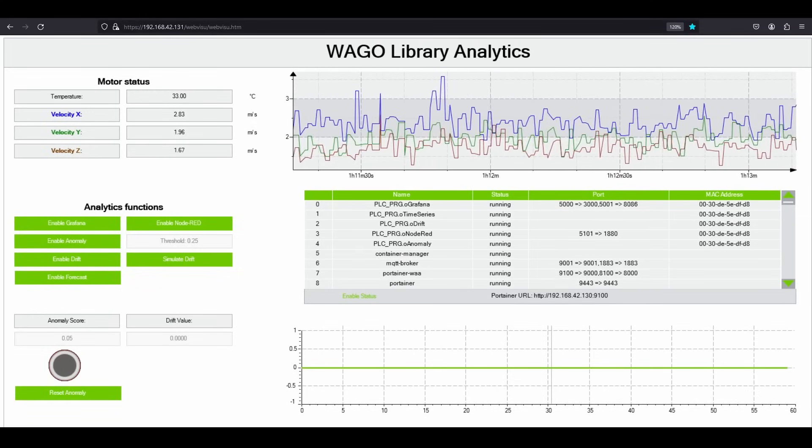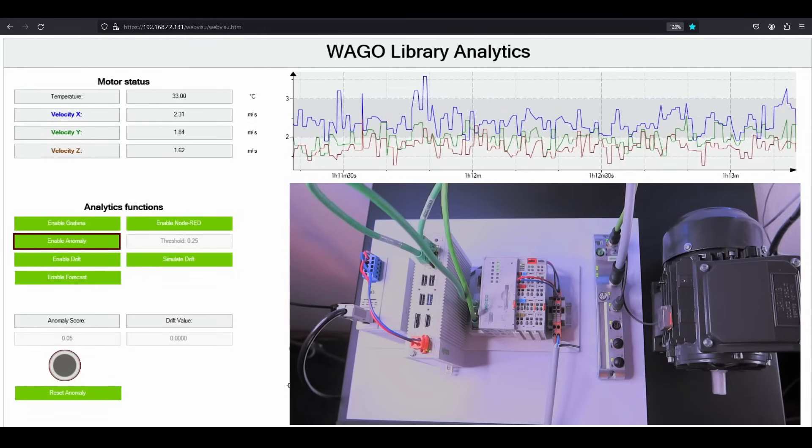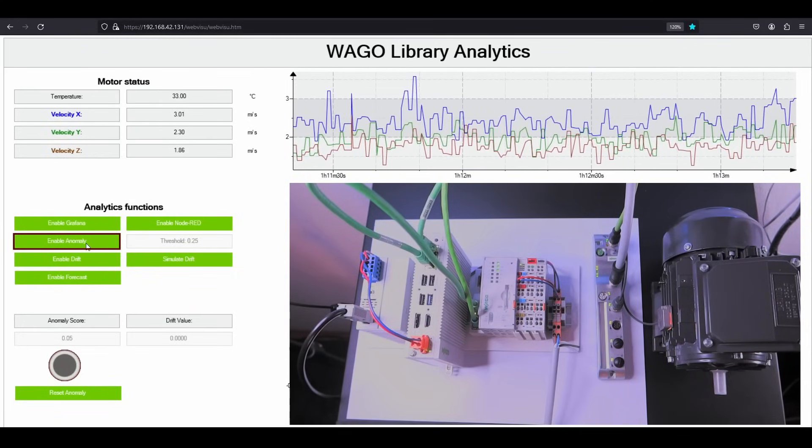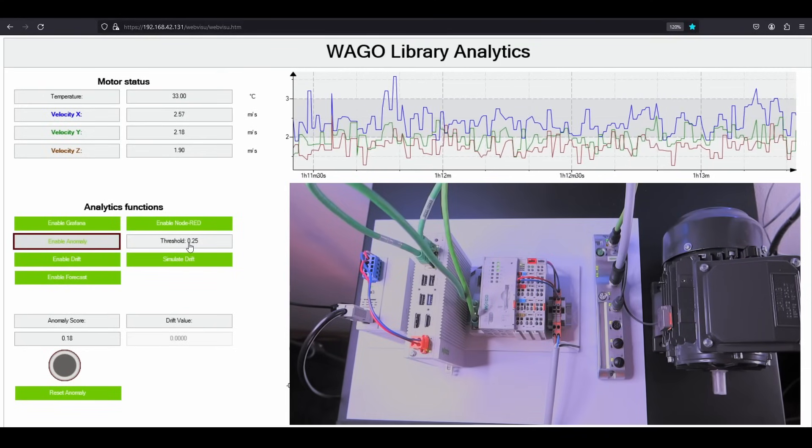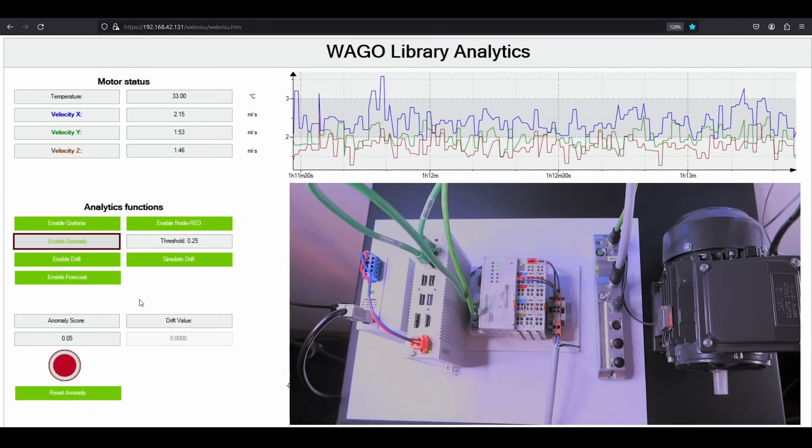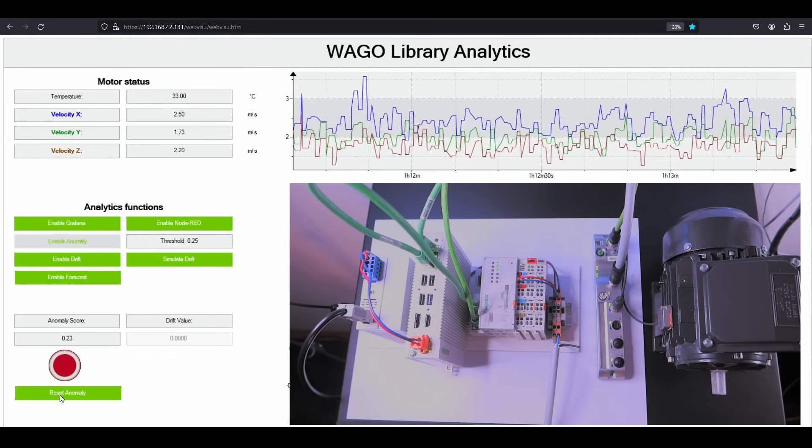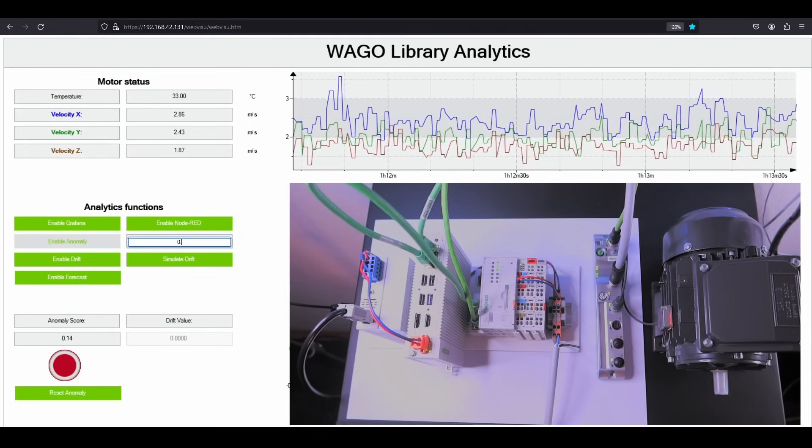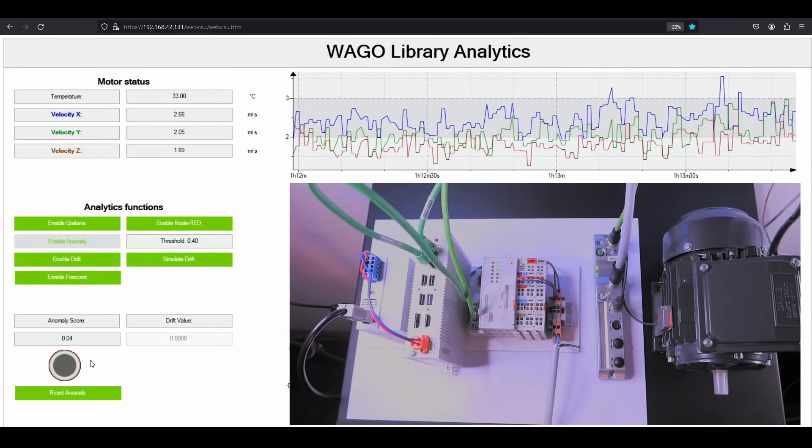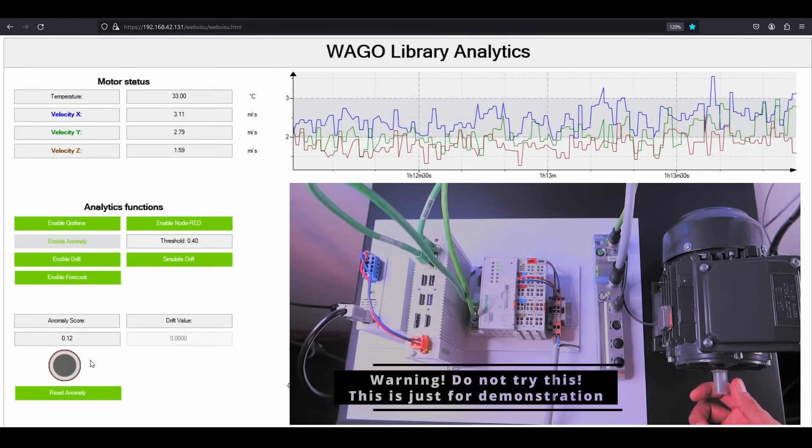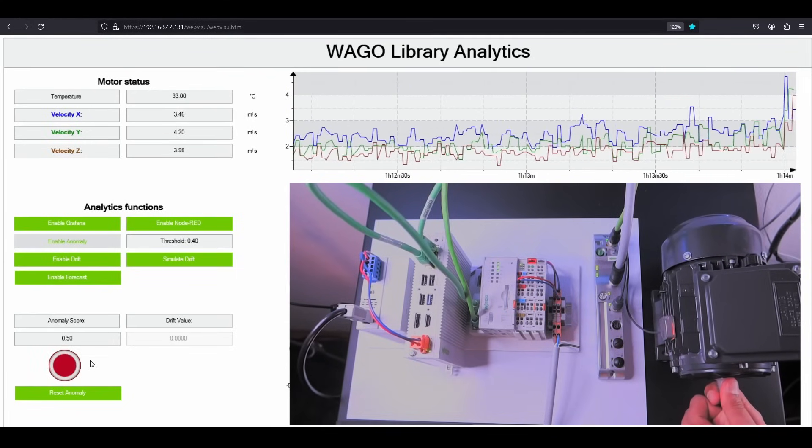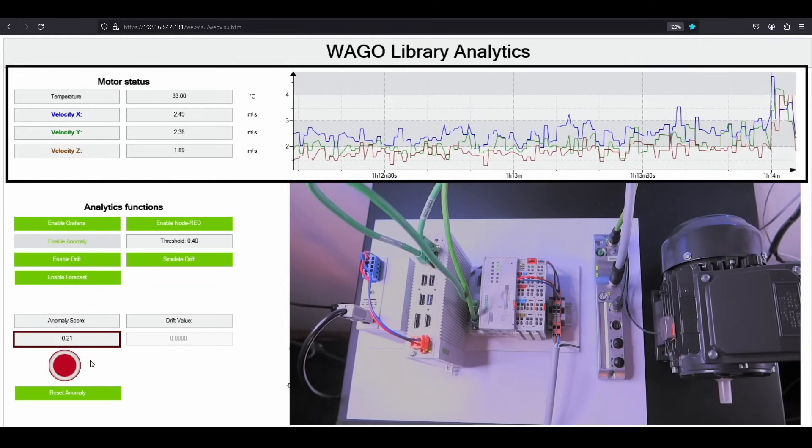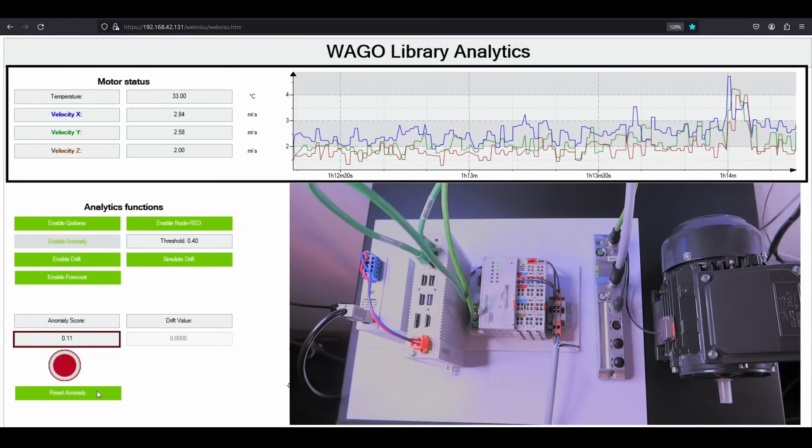To start with anomaly detection, I just have to enable it using this button. This will begin pushing the motor vibration data values to the Docker container responsible for anomaly detection. The threshold is set to 0.25 by default, and we can see an anomaly has already been detected because the anomaly score is higher than the threshold. Let me change that to 0.4 and reset the anomaly. Now you can see the anomaly score is below the threshold. Let me introduce some sudden change in the motor, which I can do by holding the shaft to introduce some vibrations. You can also observe the changes in vibration data on the graph. There we go. The anomaly score was higher than the threshold, and hence we have an indication again.